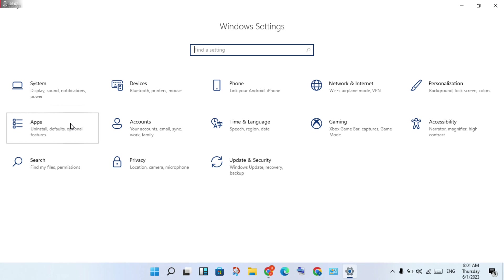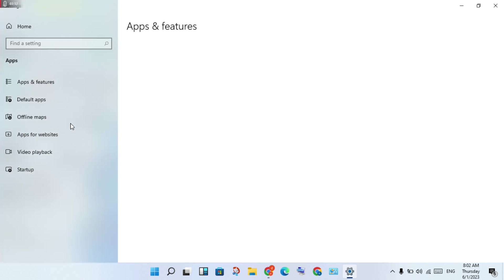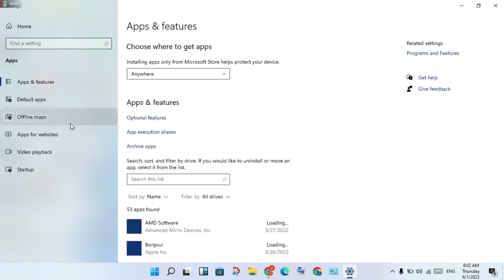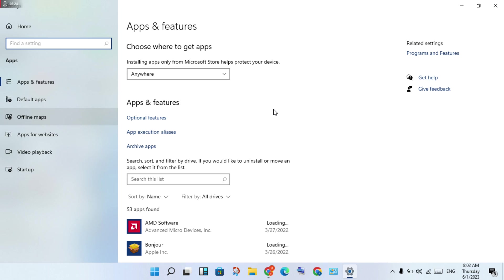Click on Apps, then click on Apps and Features. Scroll down.